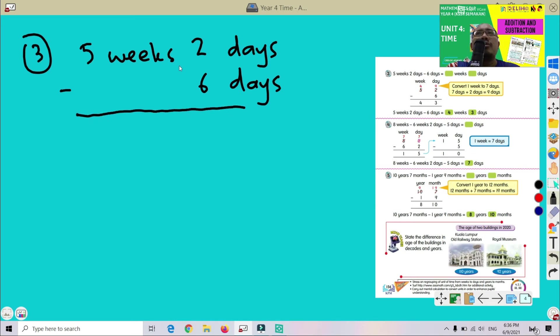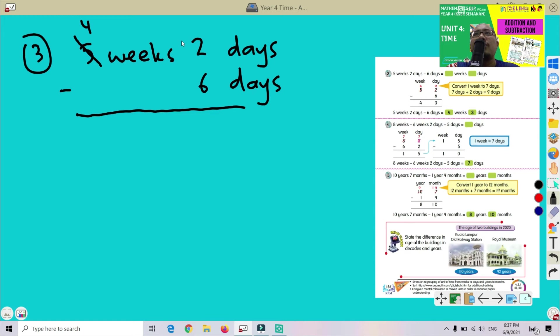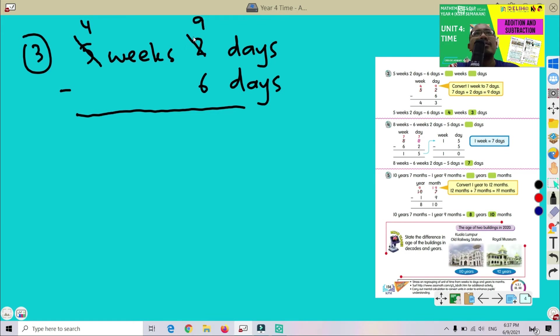Okay, we know that we cannot minus 2 minus 6, we cannot perform. Kita tak boleh nak tolak 2 tolakkan dengan 6 tak boleh. So we have to take 1 week from 5. Kita kena ambil 1 minggu daripada 5 ni. So this one becomes 4. This one, 1 week. We know that 1 week equals 7 days. So this number 2, jadi nombor 2 ni akan berubah jadi 9 sebab 2 tambah 7 sama dengan 9. So 2 plus 7 we got 9. Then we can perform the subtraction. Baru kita boleh tolak. 9 minus 6 we got 3.